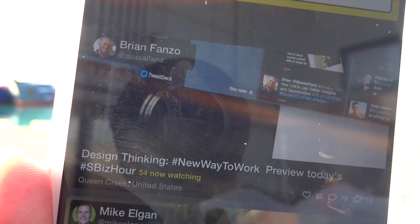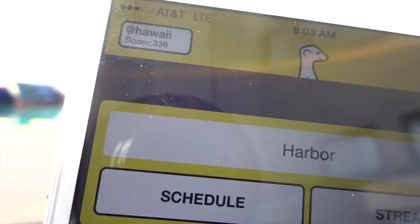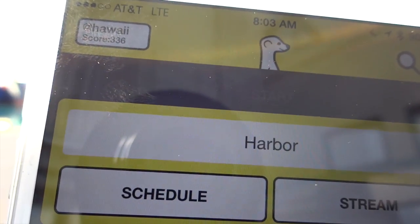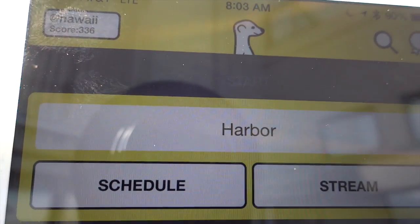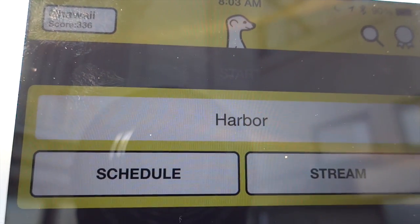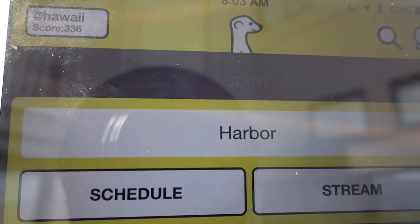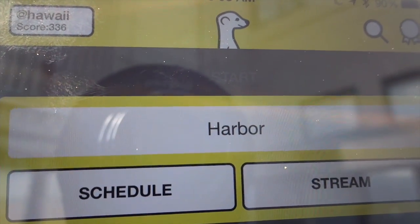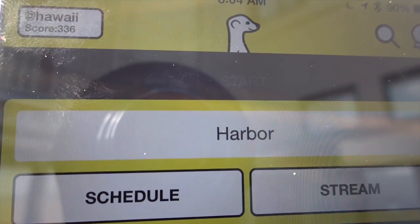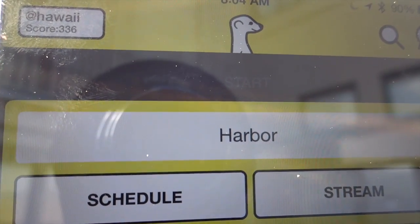So that's a quick walkthrough of Meerkat, the new app for live streaming on Twitter. Sorry for the reflective location — hopefully this will still be of use to somebody. You can follow me on Twitter at Hawaii, and on other social platforms as well. Thanks for watching, and we'll see you later.